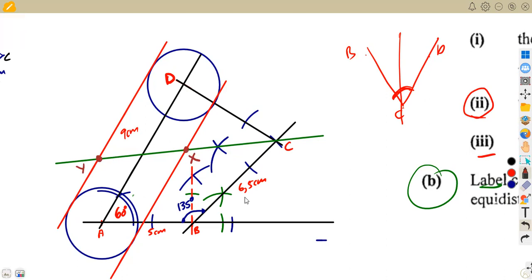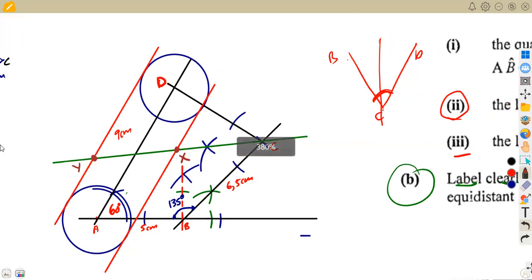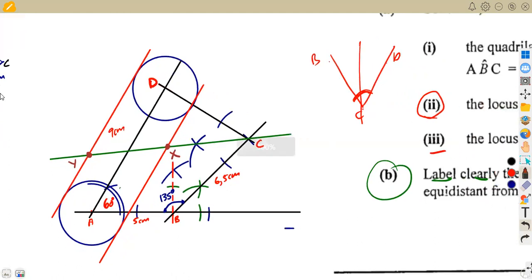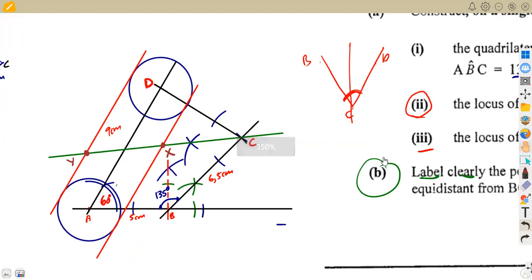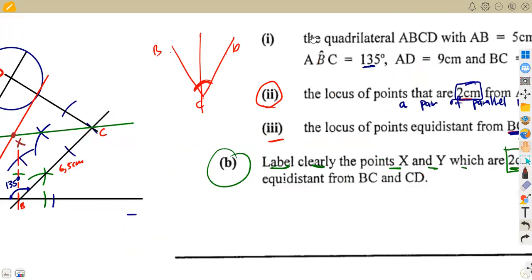I believe I may have used three centimeters instead of two centimeters for the parallel lines — if so, please correct that and use two centimeters. But the idea and method are the same. That is how you attempt these typical construction and loci questions.